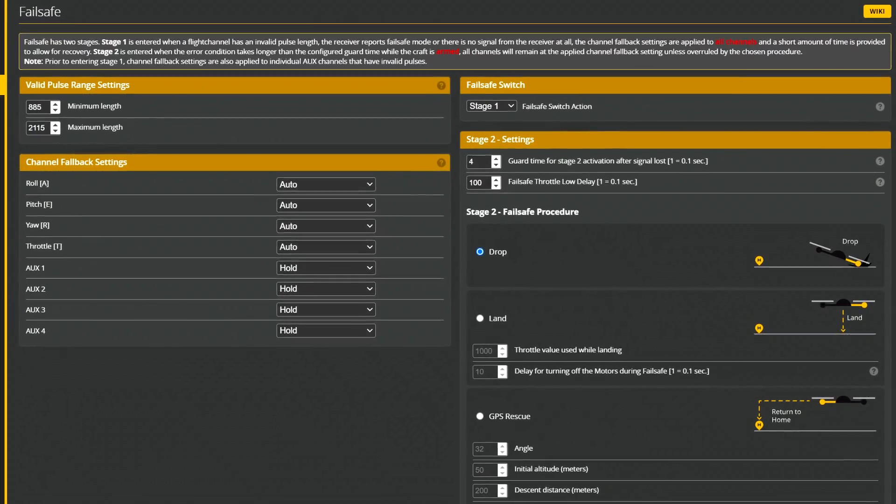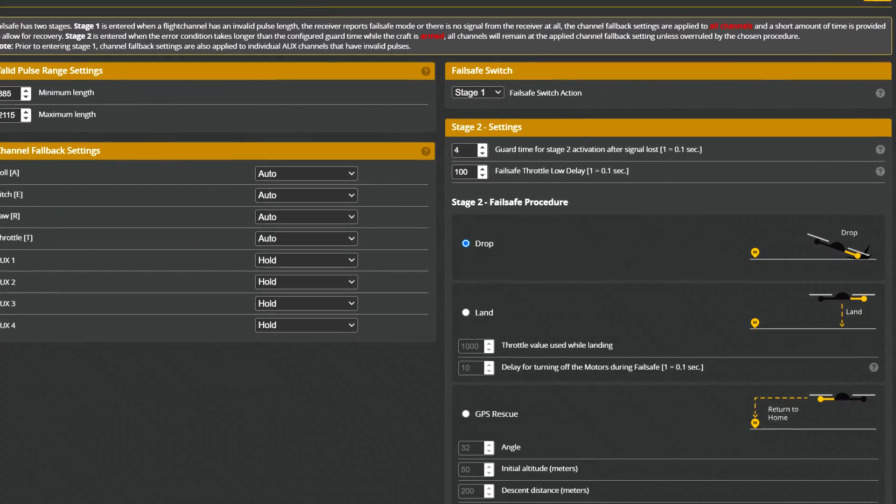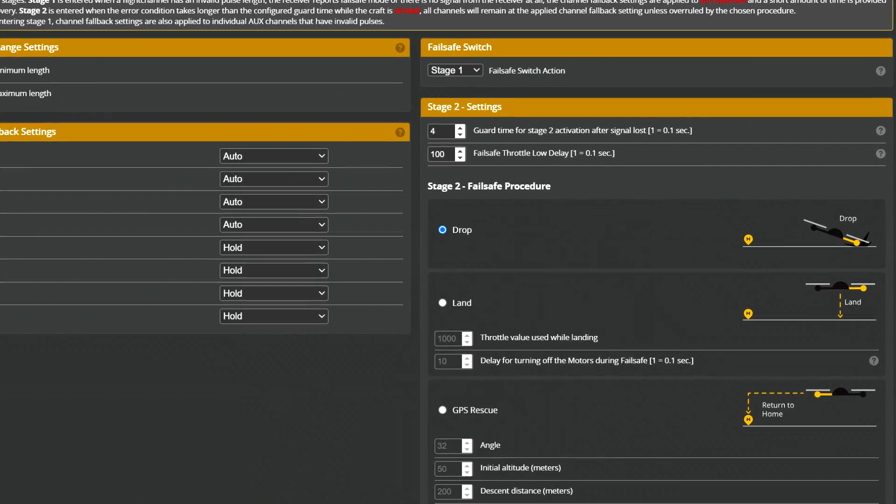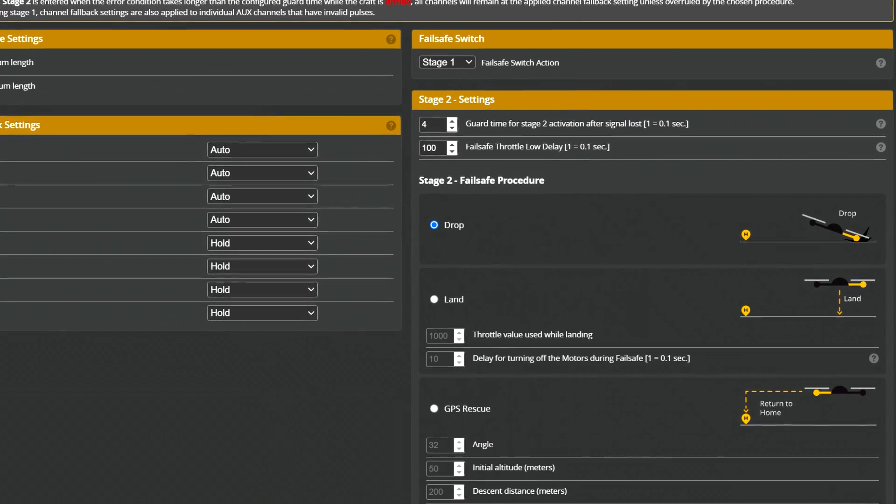What is failsafe mode doing? It's enabling the failsafe state. When the failsafe mode is activated, your Betaflight or INAV flight controller will do exactly what it's supposed to do when you are entering the failsafe. It will execute the procedure you configured to run when the radio link is down.